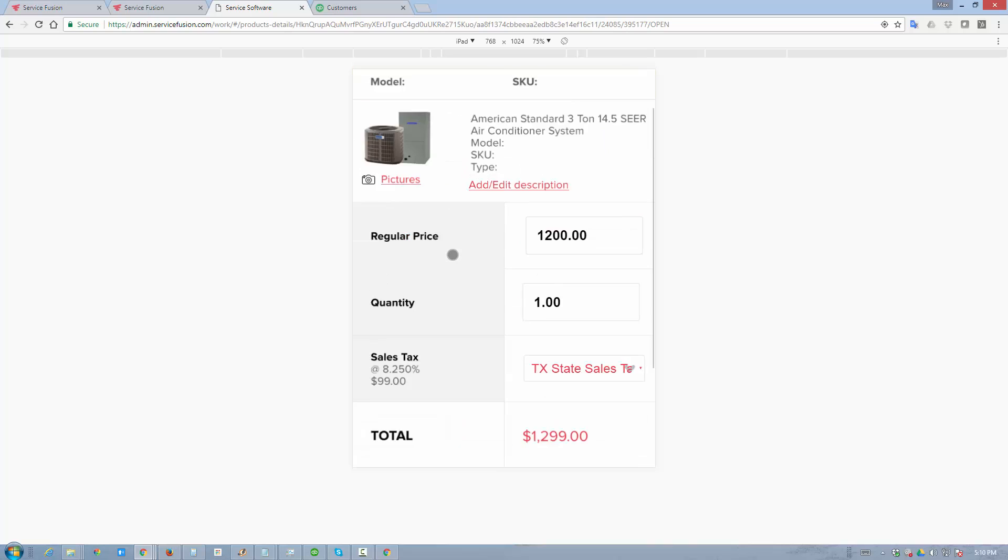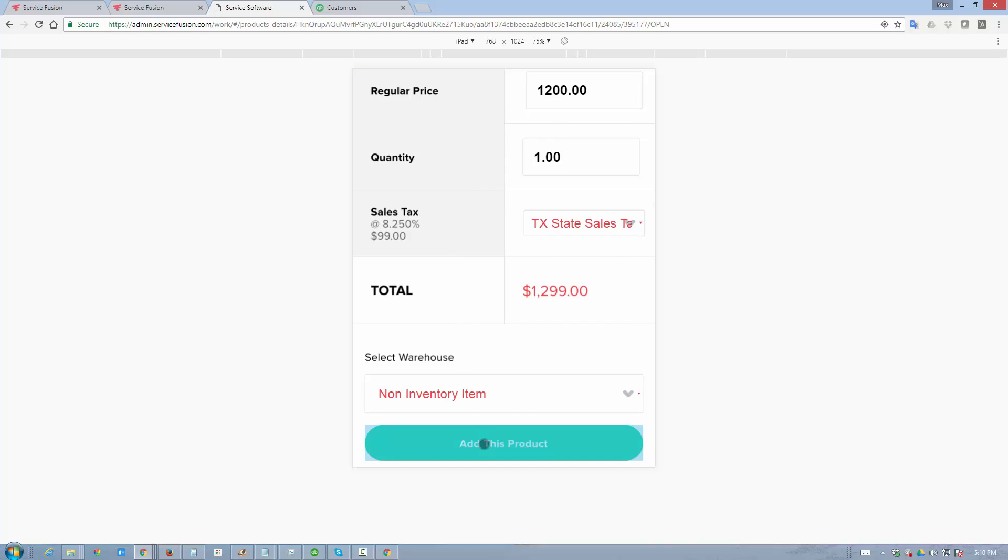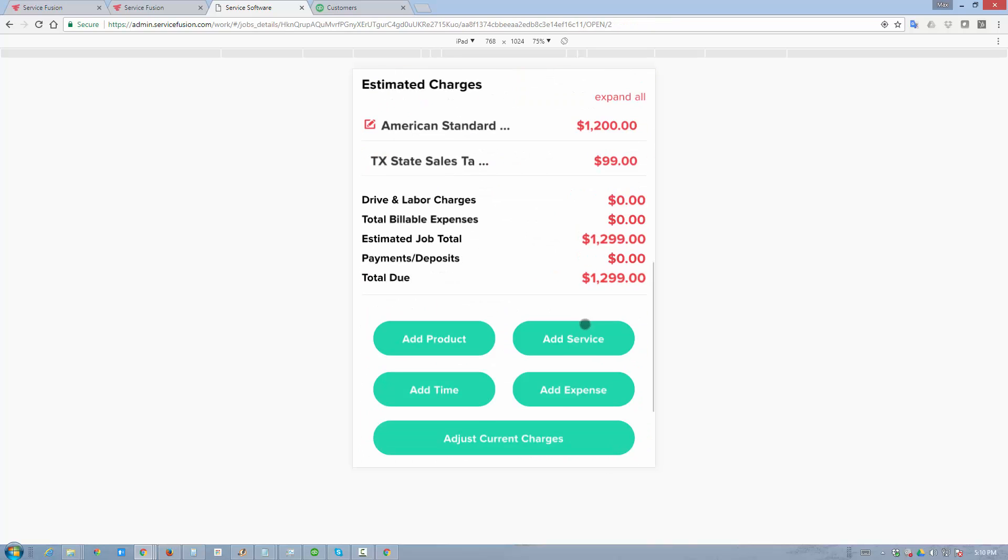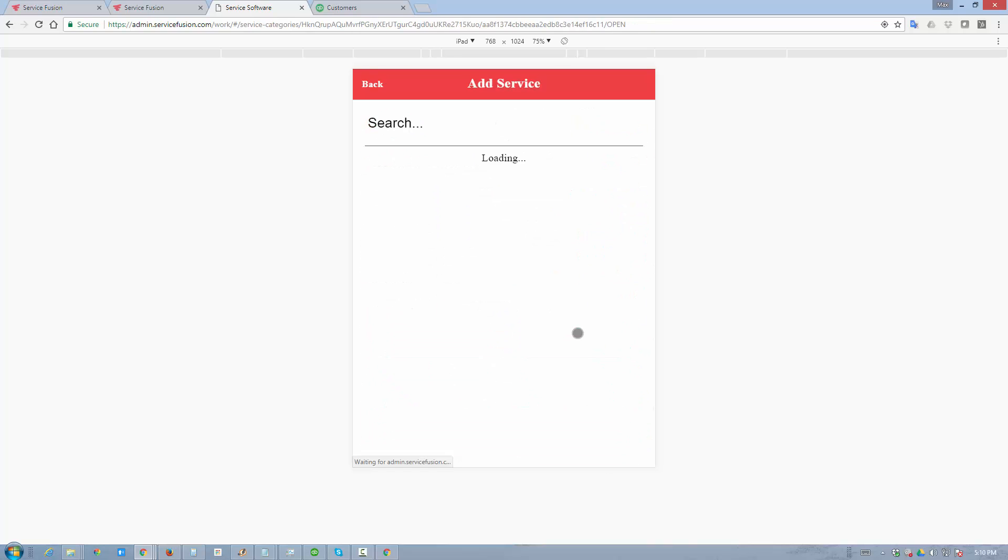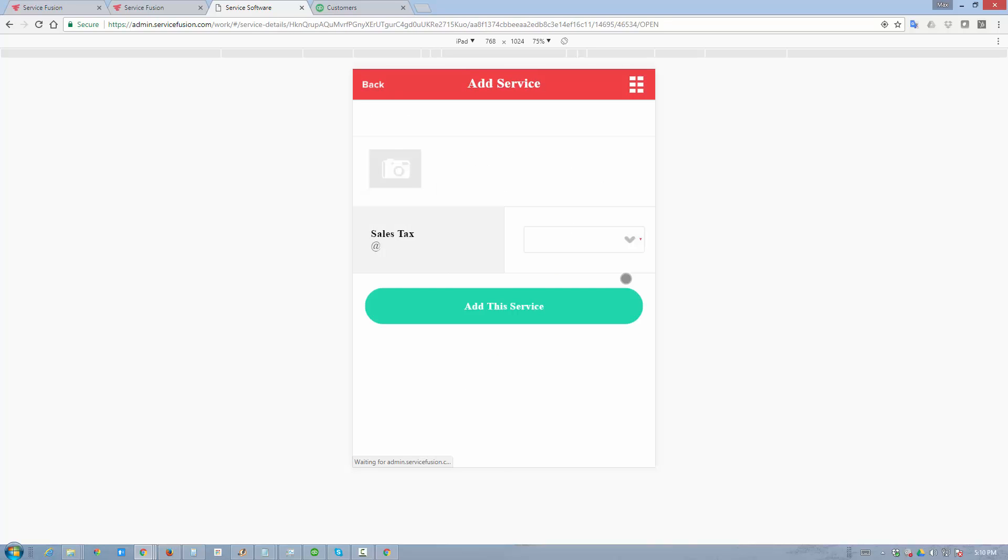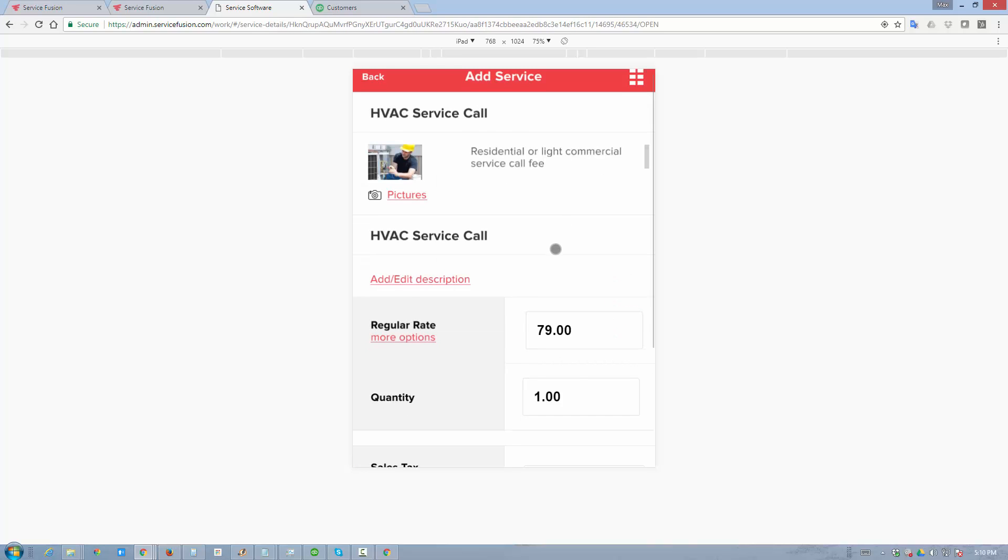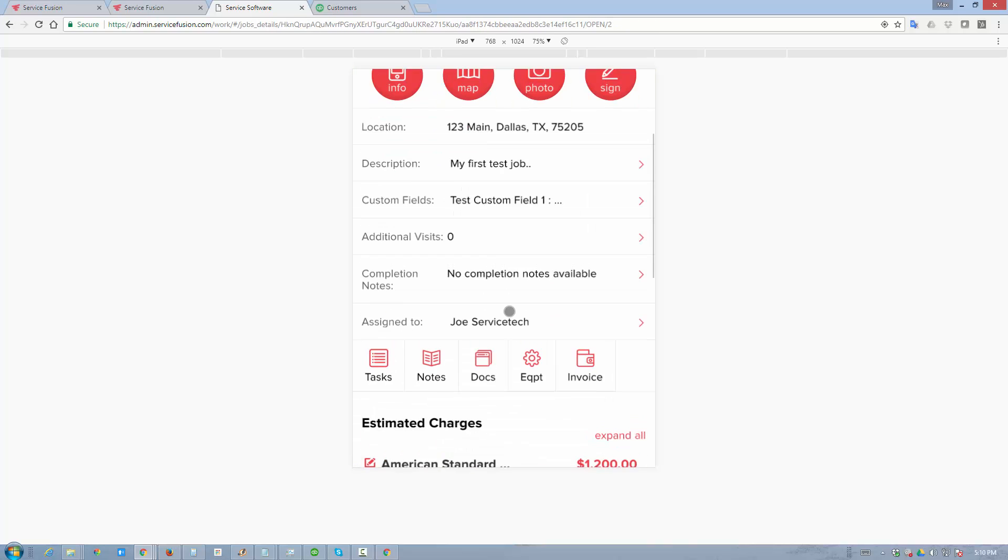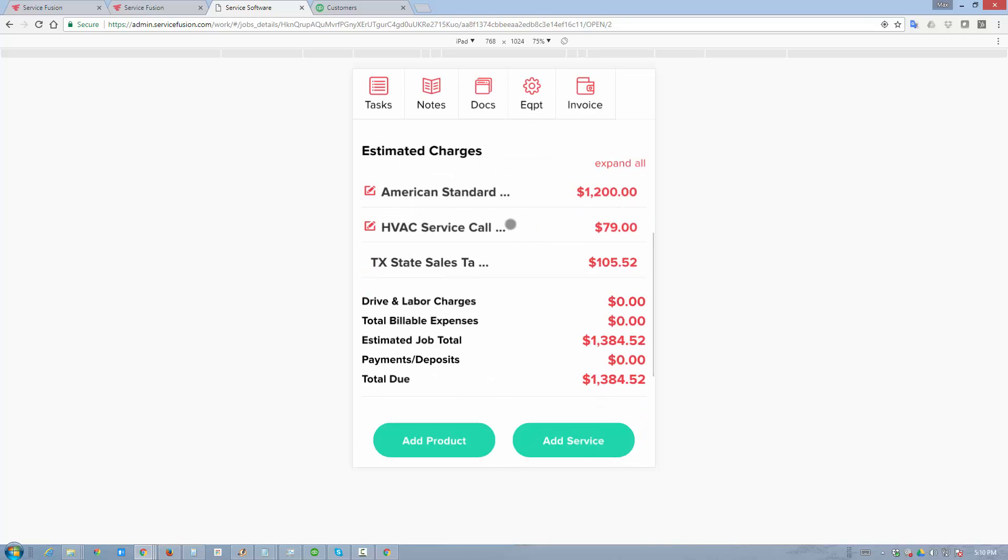So we're going to choose this product. It has a sales tax assigned to it. Let's go ahead and add a service. We're going to choose this service call. It's also taxable. Let's go ahead and add that. So there's our invoice, $1,279, tax of $105.52. Total comes down to $1,384.52.